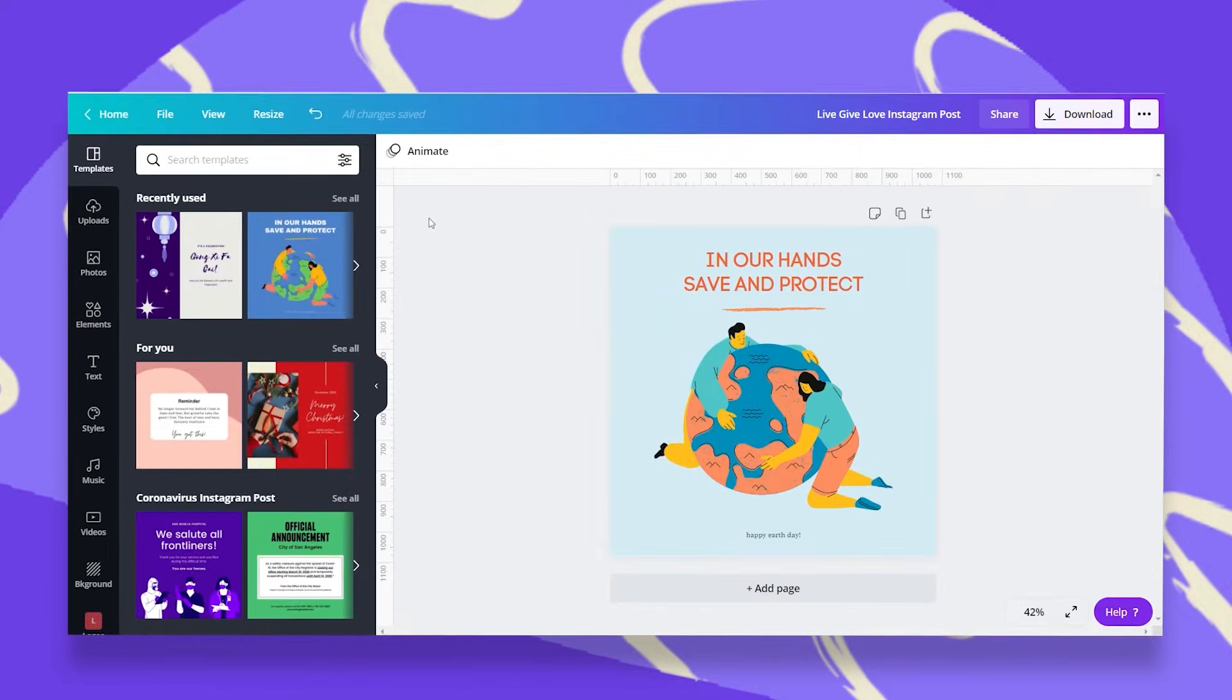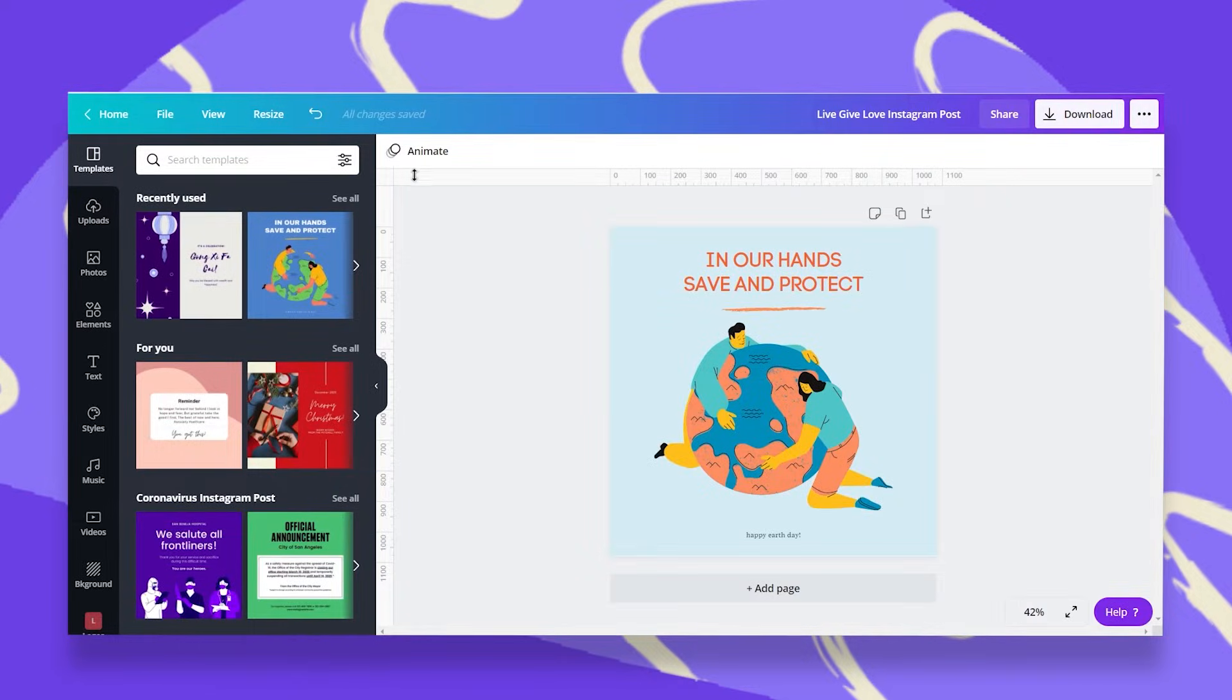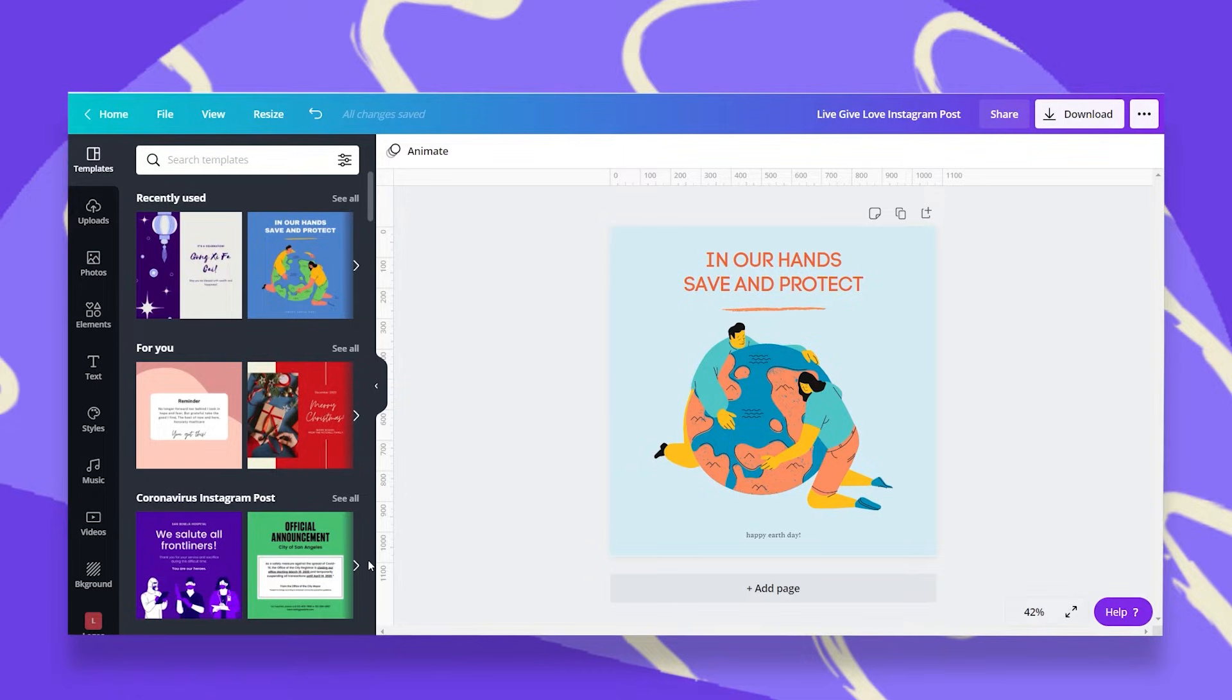Now, once I clicked on that, you can see that the rulers are added at the top and on the left side of my design.